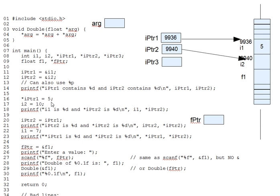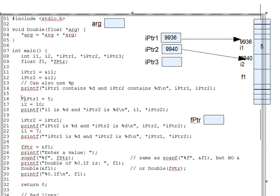Thus, the asterisk ahead of ipointer1 makes all the difference here. That's a dereference operation. It follows the pointer's arrow, the address in the pointer, to the target, and affects the target instead of the pointer.